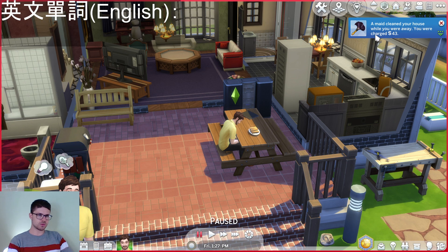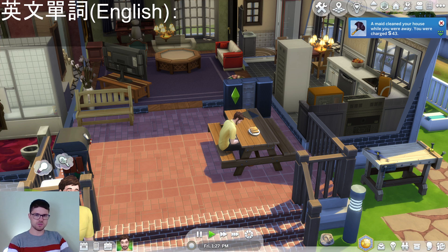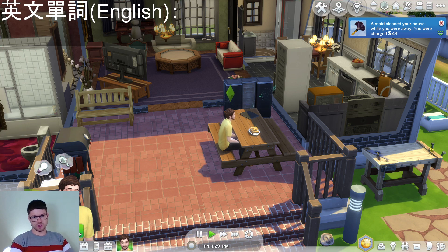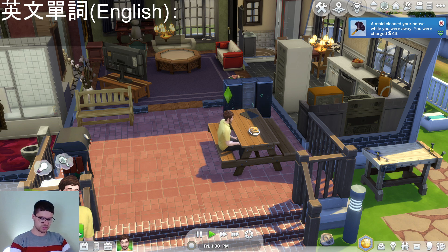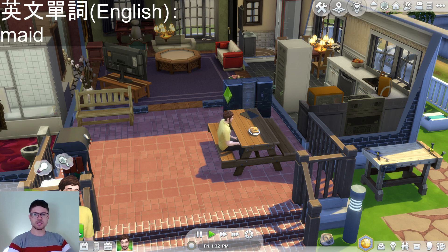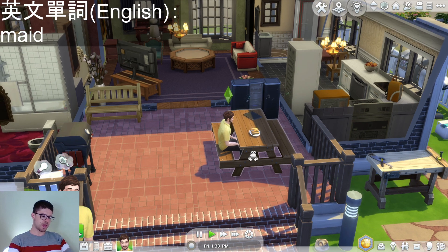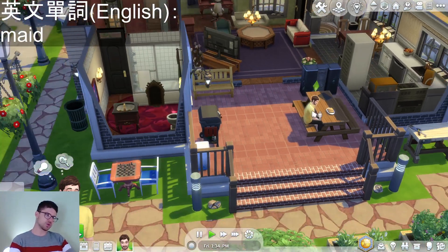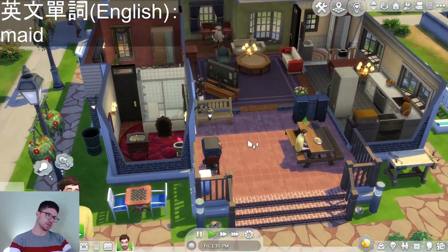A maid cleaned your house while you were away. You were charged 43 Simoleons — that's the in-game currency of The Sims, it's a made-up word. A maid is a helper, somebody who comes to your house and cleans.